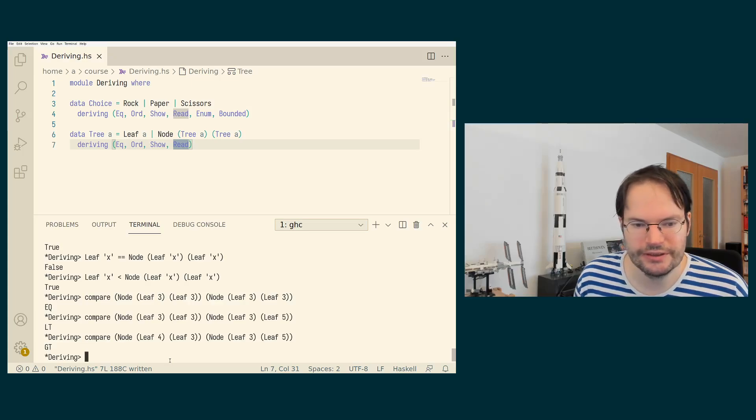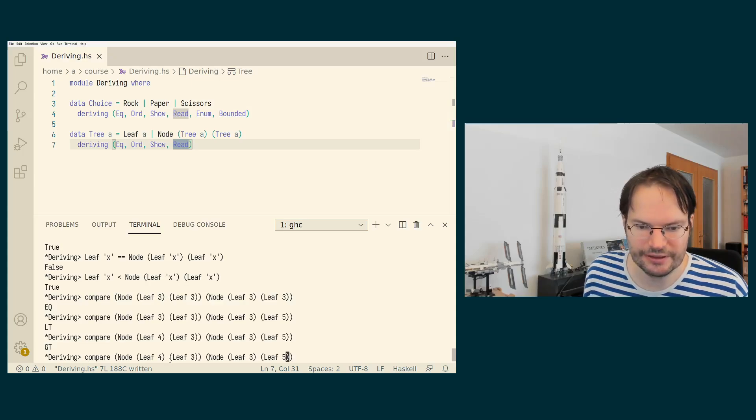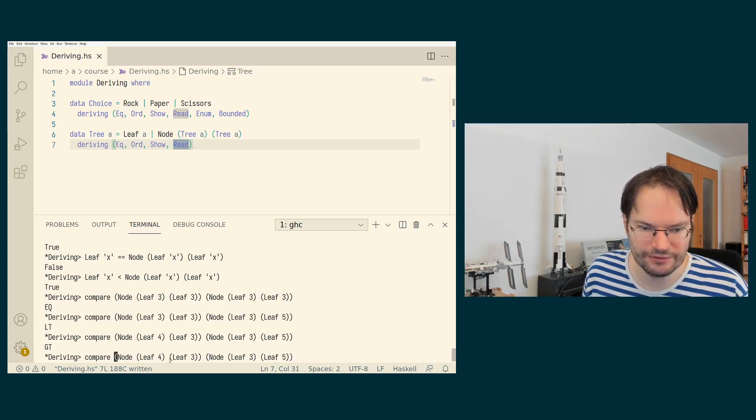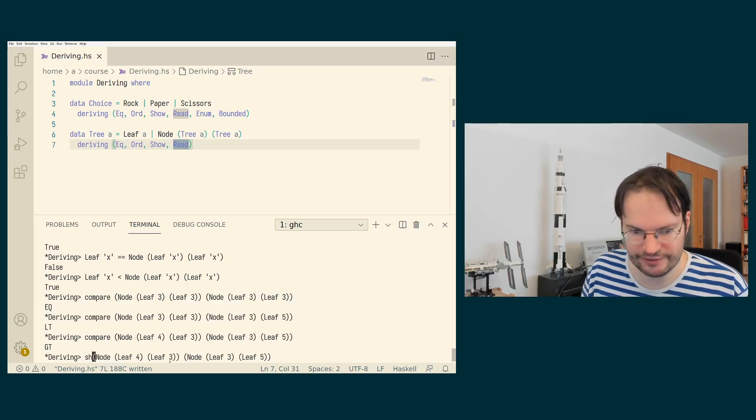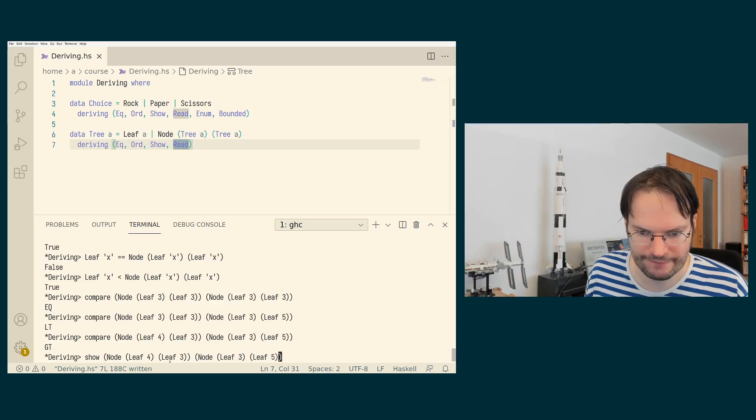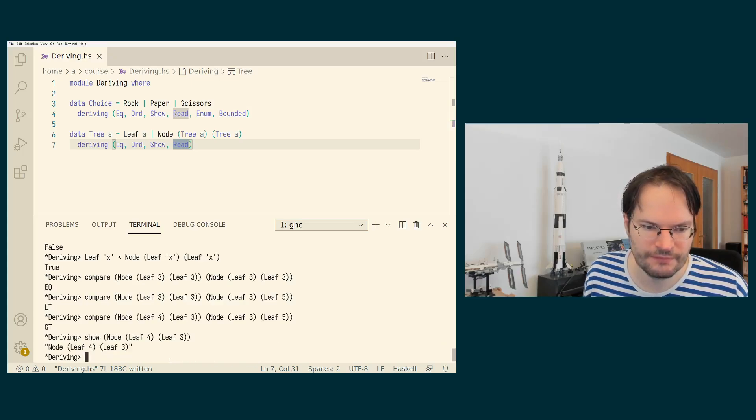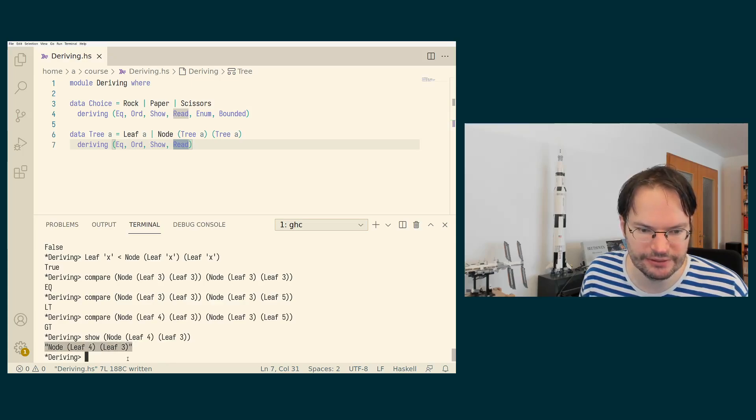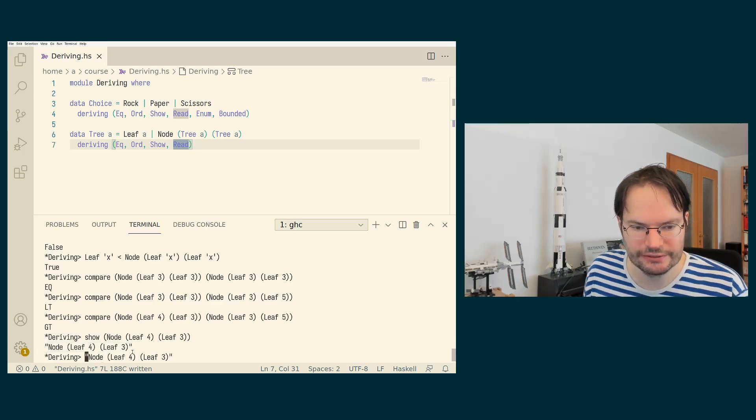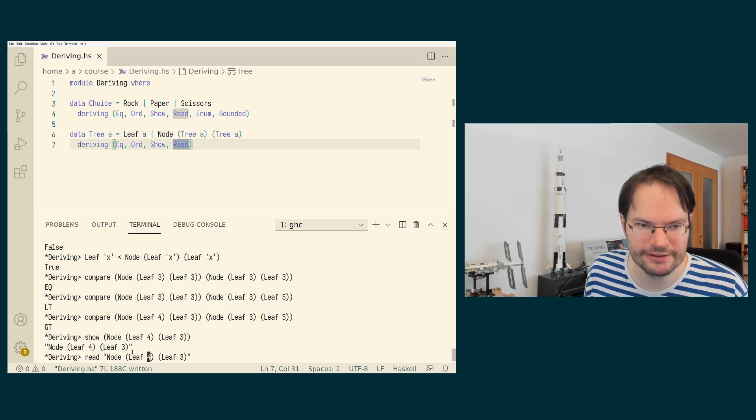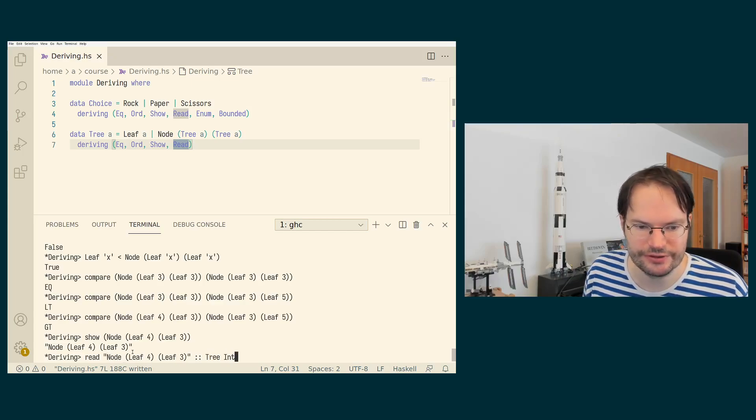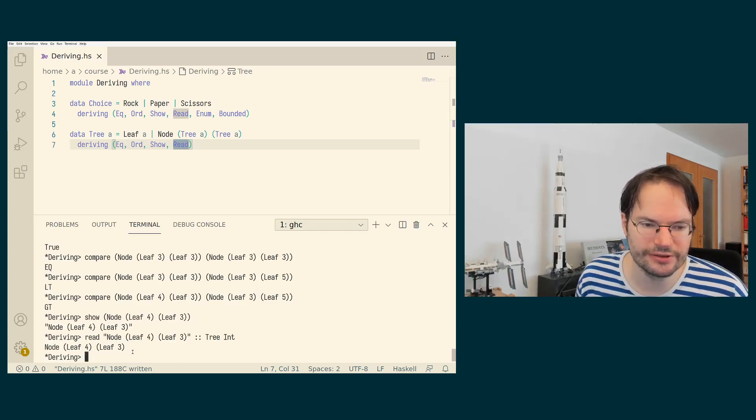And the show and the read instances just work as expected. I can take a node of two leaves like this and I can show it. And if I take such a string that is generated by the show function and I read it again and I explicitly say that I want to see it as a tree of integers, then it also parses successfully again.